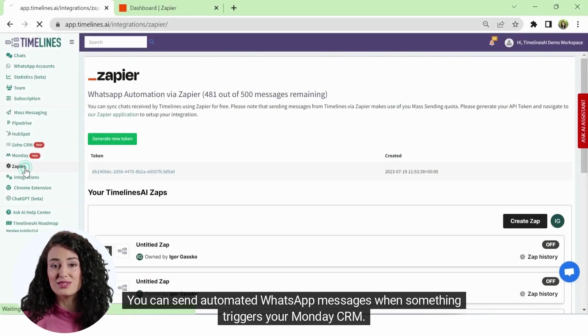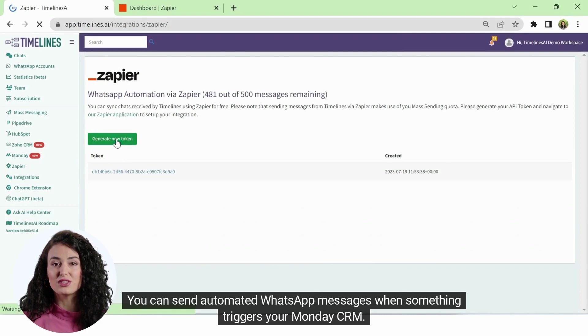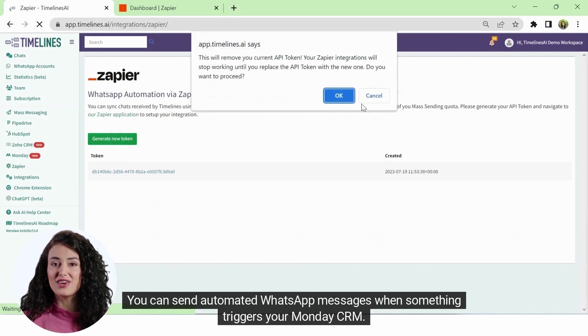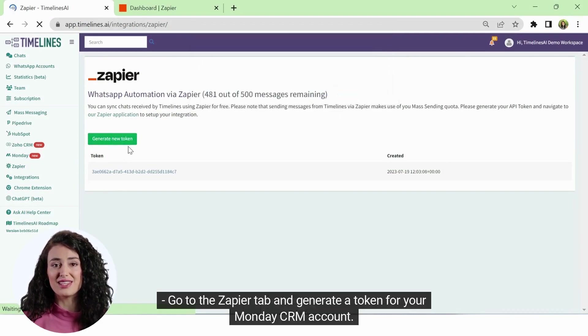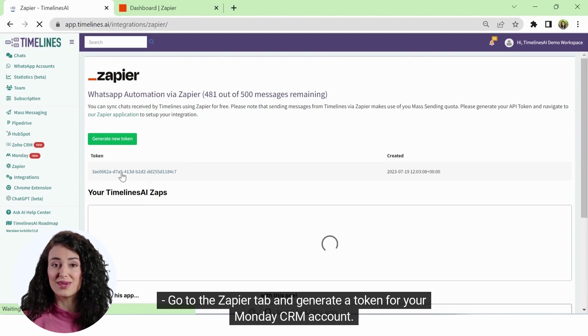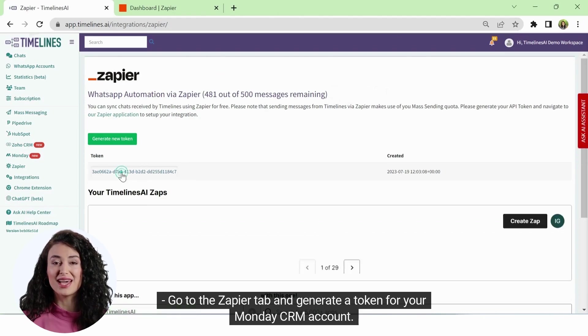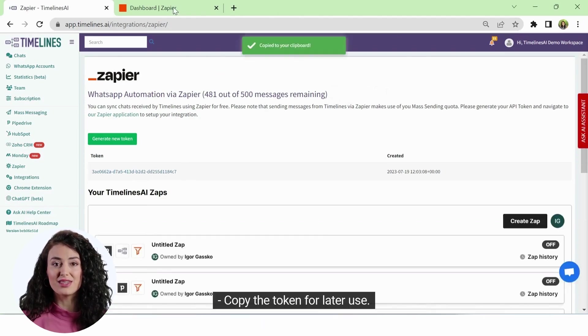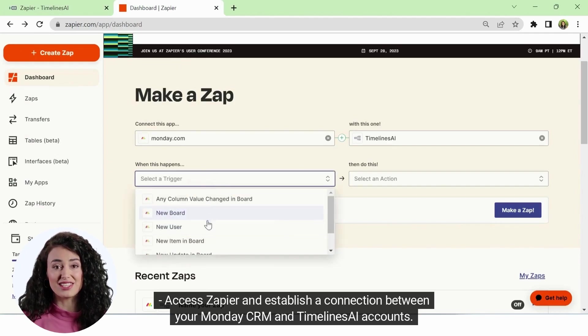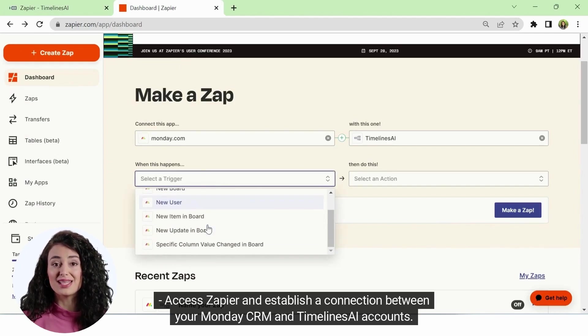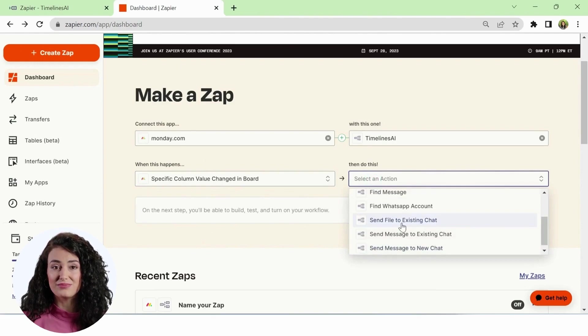You can send automated WhatsApp messages when something triggers your Monday CRM. Go to the Zapier tab and generate a token for your Monday CRM account. Copy the token for later use. Access Zapier and establish a connection between your Monday CRM and Timelines AI accounts.